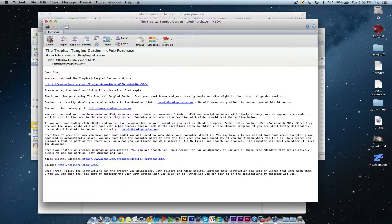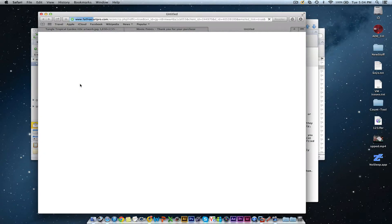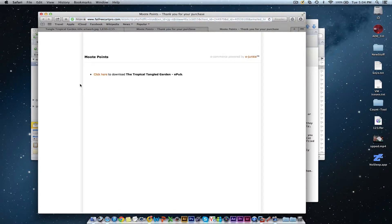Remember, e-books are not the same as PDFs — you do need e-reader software to open them. So let's first click on the link here to download the book and get that underway while it's running.